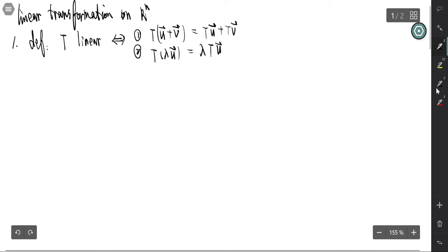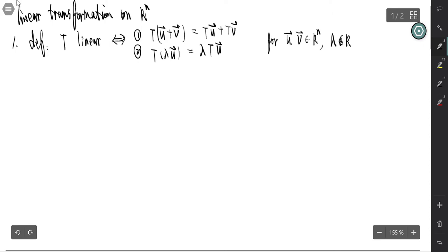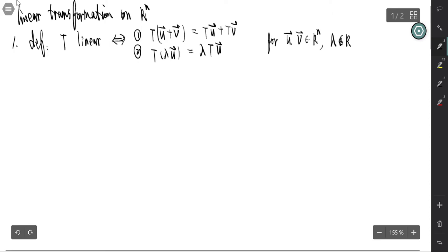These conditions hold for u, v belonging to Rⁿ and λ belonging to R — that is, for any real numbers. So if we want to determine whether a transformation is linear or not, we just need to check these two conditions.